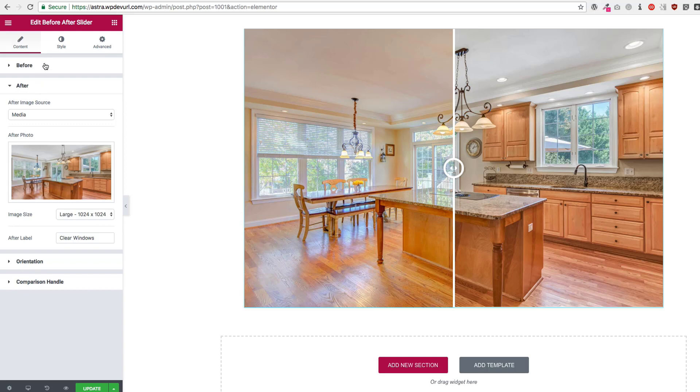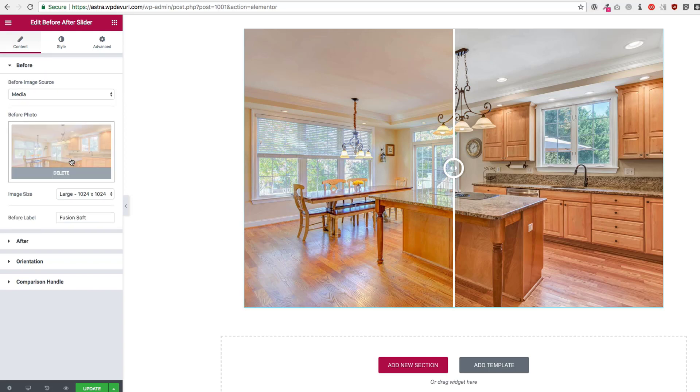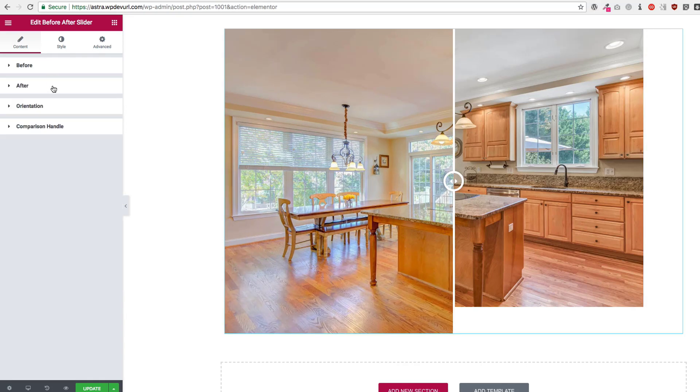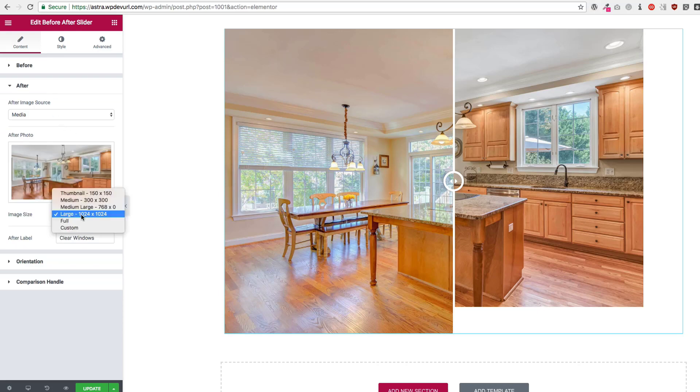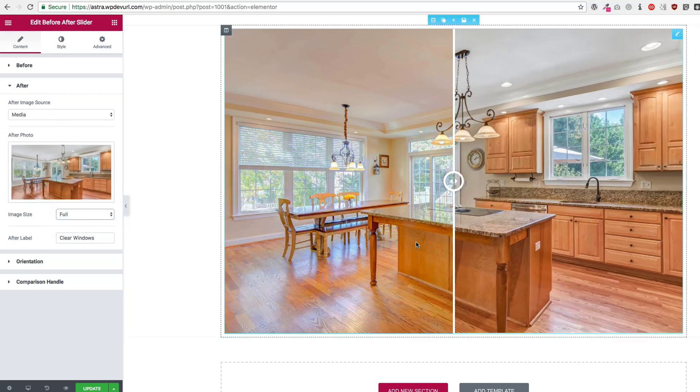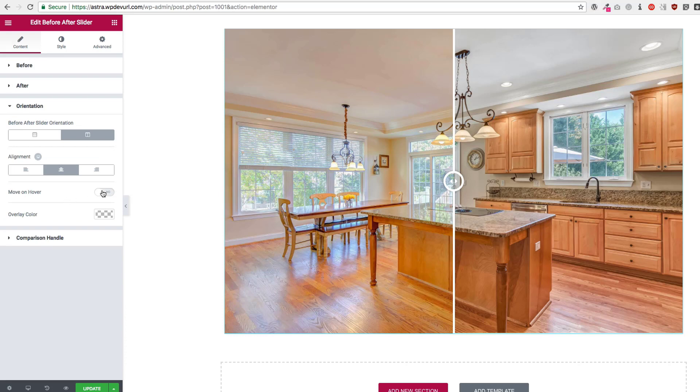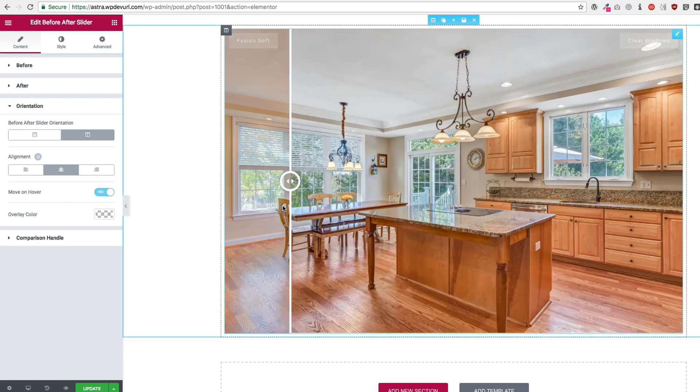So let's go back up here and let's choose full size for both of these. For orientation we have that.